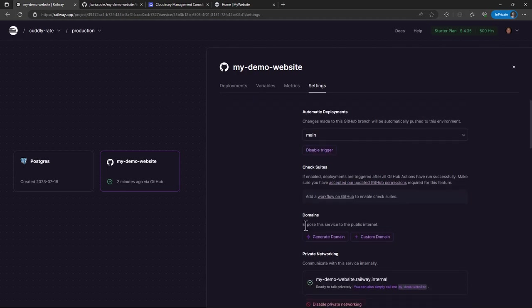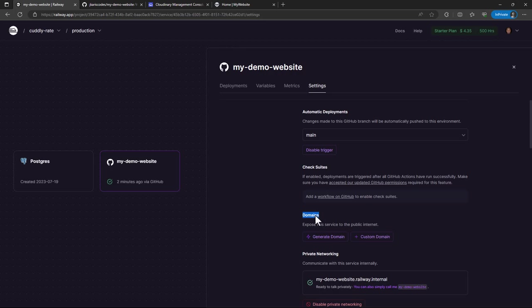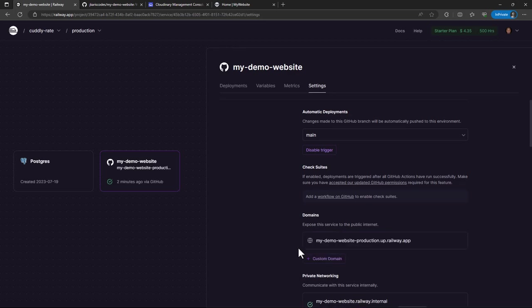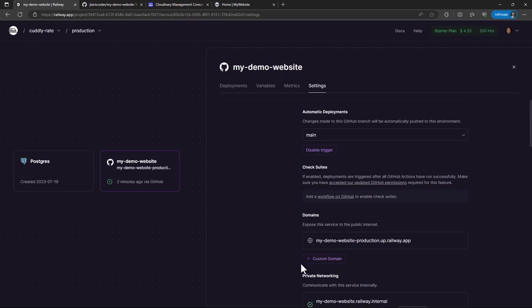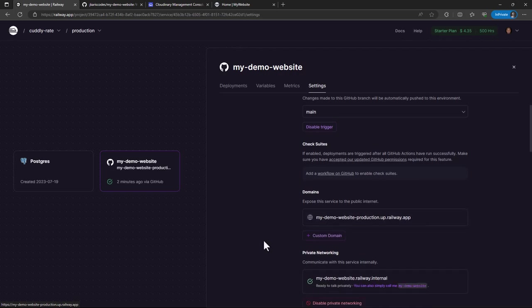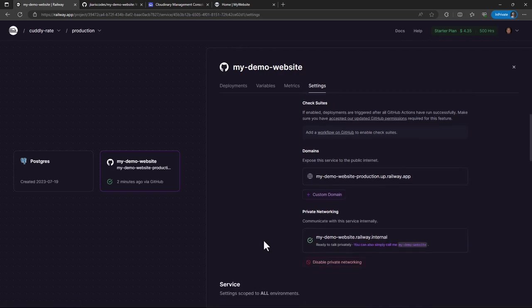And then we also have the domain. So if you want to access your project from outside or from the web, then you need to set a domain. And in this case, I think it's only wise if I generate a domain. So if you already have purchased a domain from a domain host, you can add your custom domain. In this case, I'll just stick to this because I am not using a custom domain for this project.